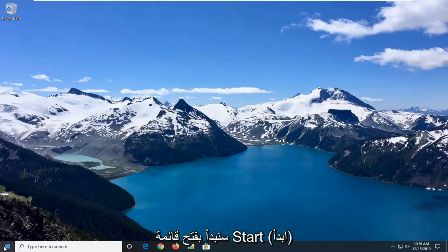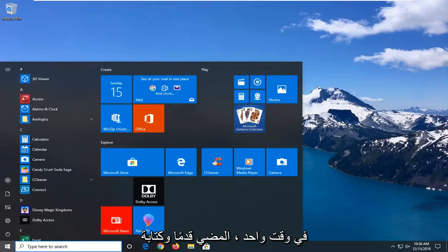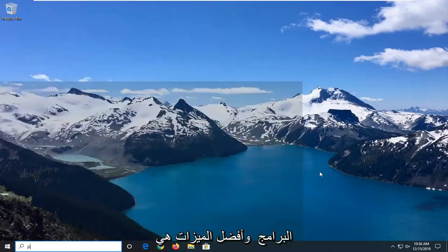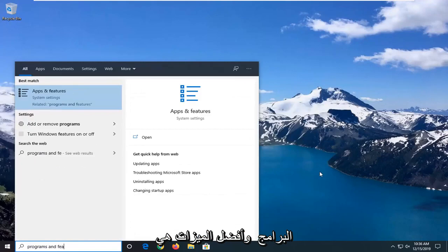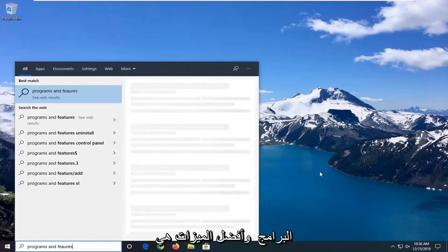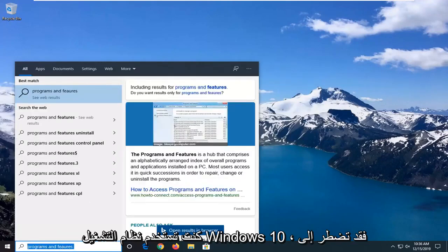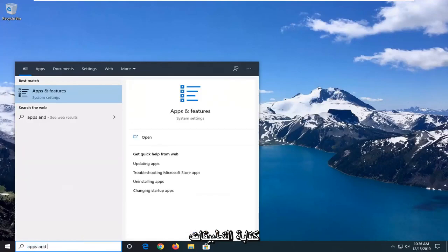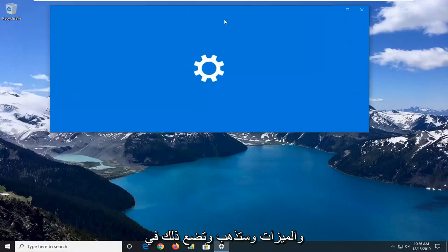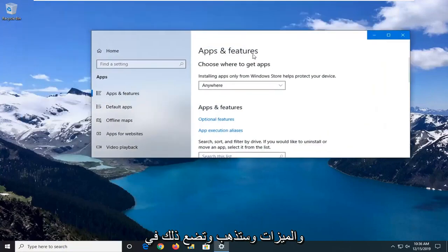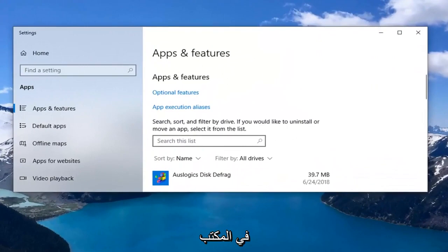So we're going to start by opening up the Start menu — just click on the Start button one time. Go ahead and type in "Programs and Features". That's the best match to go with, or if you're on Windows 10 you have to type in "Apps and Features" and select that. In the search field you want to go ahead and type in "Office".